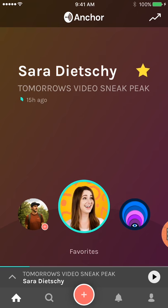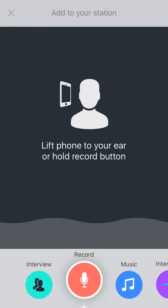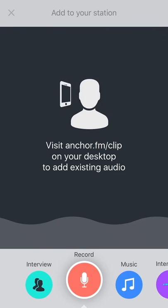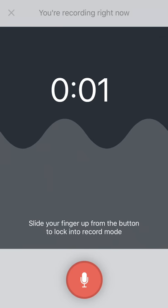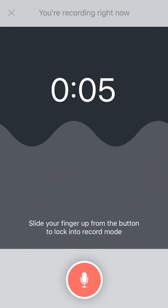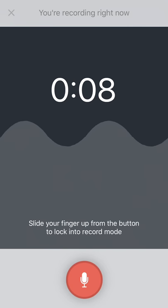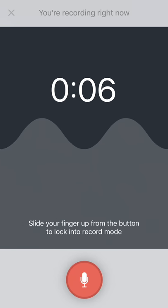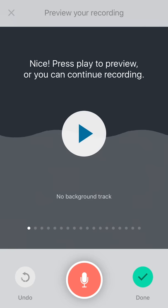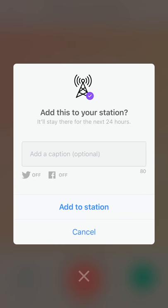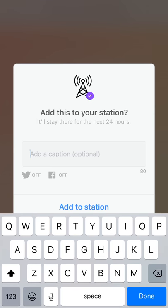To create an anchor, tap the plus sign in the bottom center. From here you have options for interview, music, interludes, and more. To record, hold the record button and begin talking. You can pause and hold down again to keep adding to your anchor. If you mess up, hit the undo button in the bottom left and it will delete the last clip; you can redo it and continue talking. Once you have something good, swipe in the middle of the screen to select background music for your recording. Hit the play button to preview, and hit done when you're happy. Then you can add a caption as a title and add it to your station.